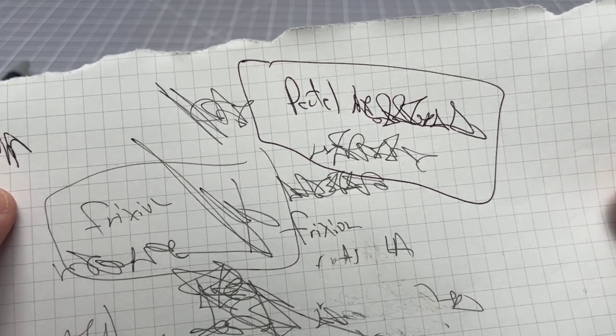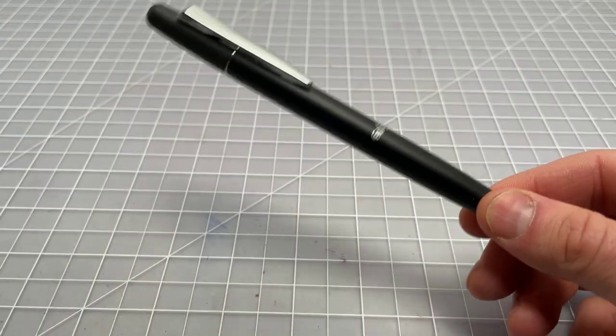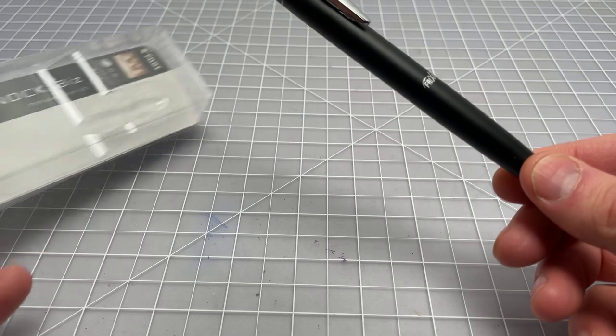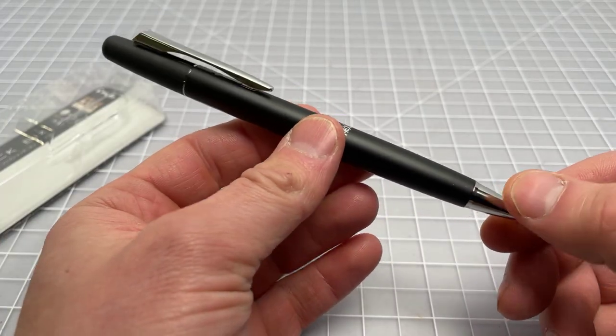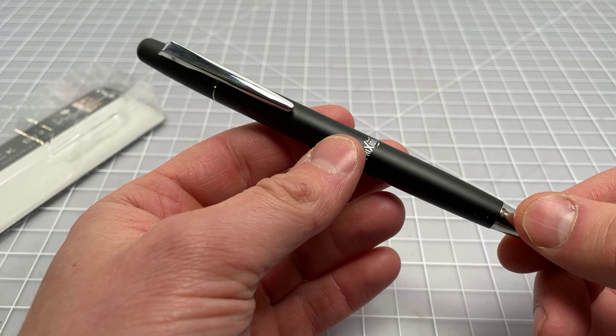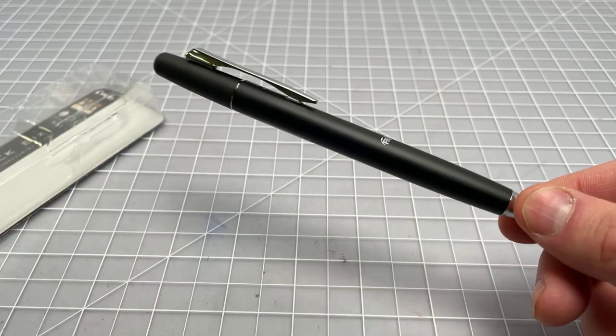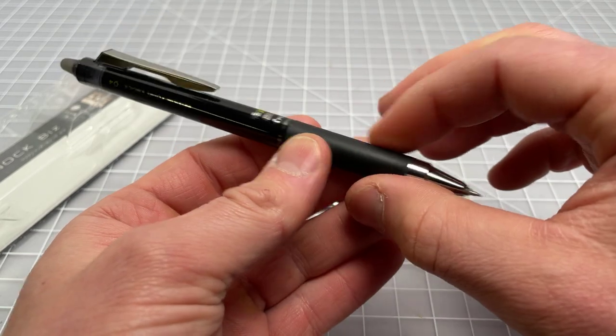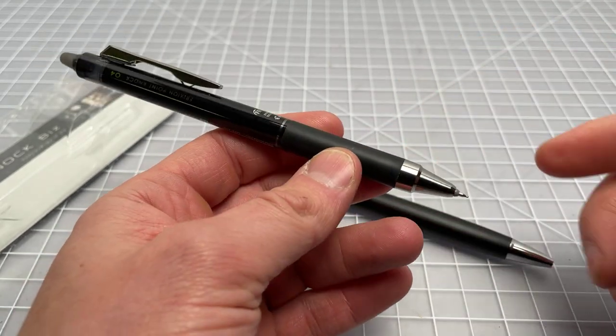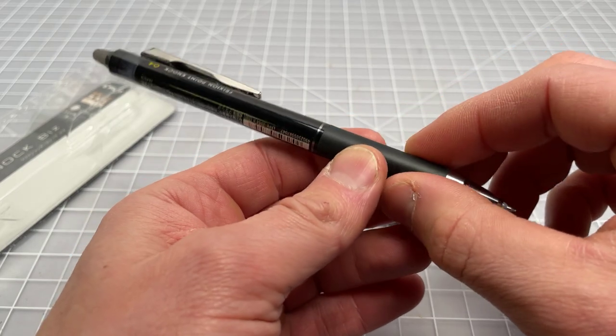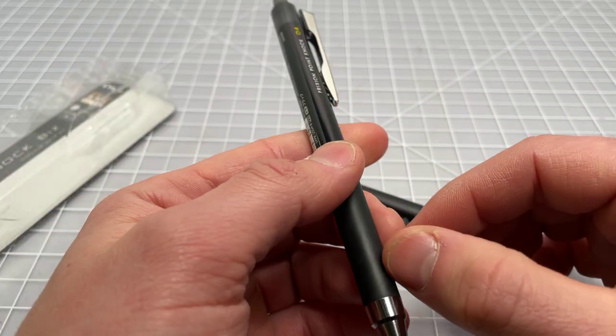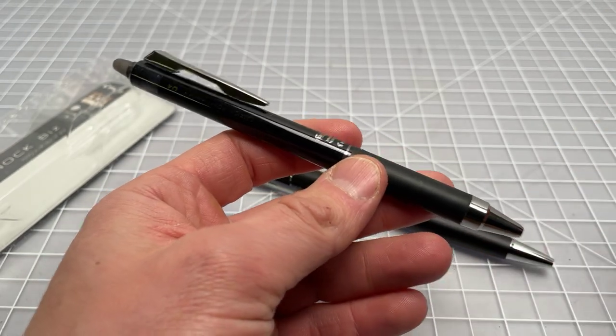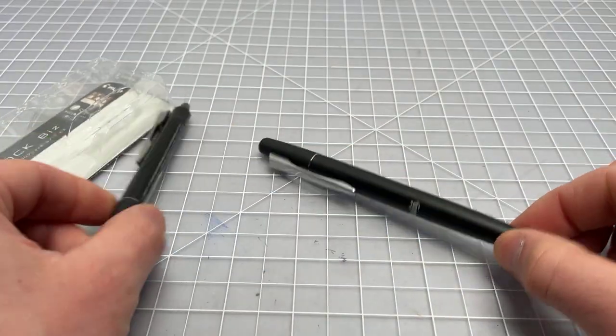I think that pretty much covers it - that's the Friction Ball Knock Biz from Pilot. It's a nice pen. I would say on the expensive side, twenty dollars is a little bit high end for this. I really do prefer it in this one. You get the metal hardware, you get a good-looking pen, and you get the nice rubber grip.